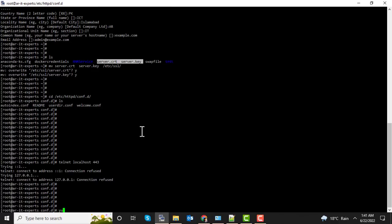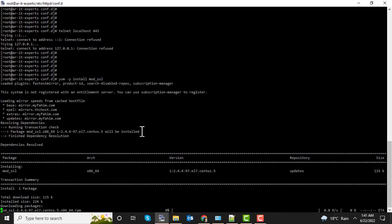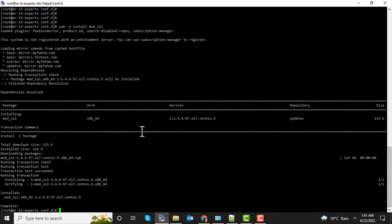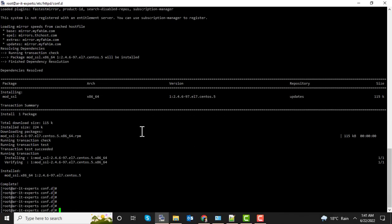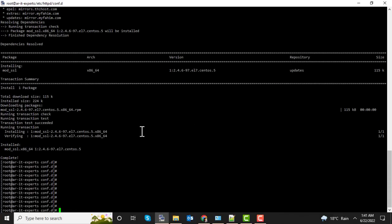I am going to install mod_SSL. It's an Apache module used for SSL configuration operations. The module has been installed. Let's restart the server.